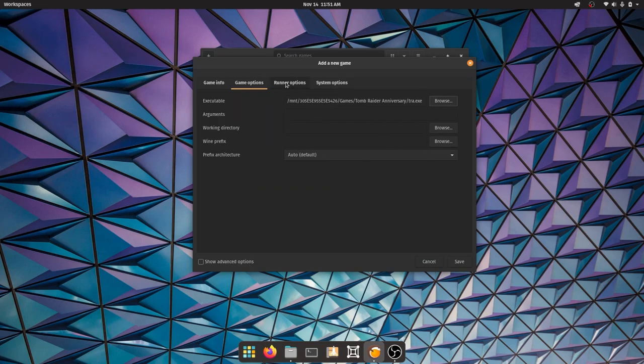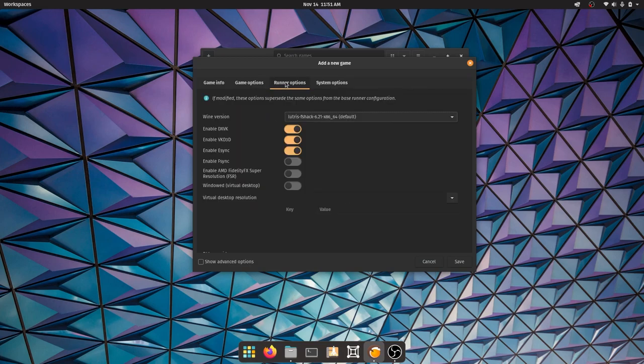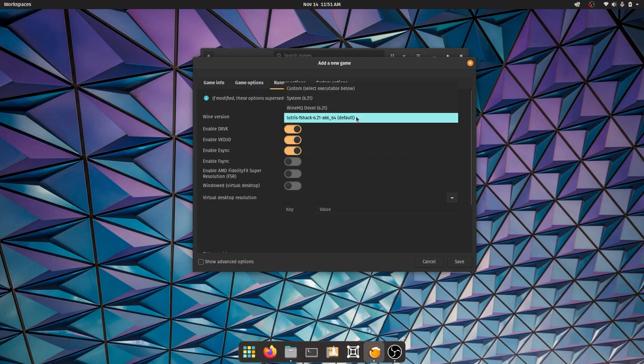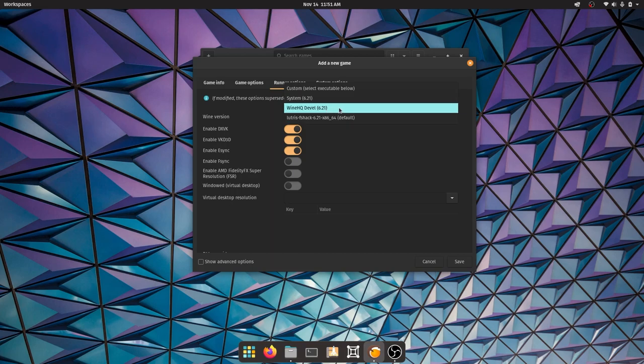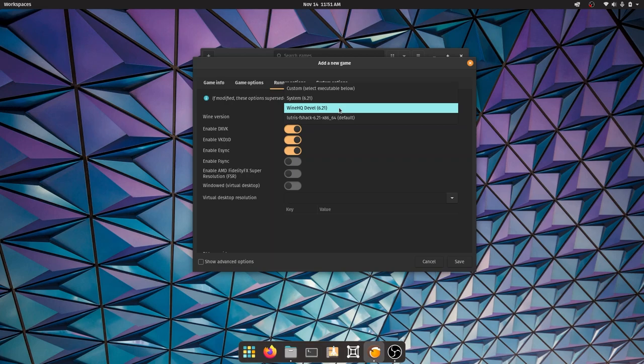Next up we're going to go to runner options. Here you have to choose your Wine version. By default we downloaded Wine 6.21 if you followed all my steps correctly, but we also downloaded the Lutris Wine version. This is a special Wine version which will help make your games run better and smoother. There's a higher and better chance of your games working in Linux if you're using Lutris Wine.